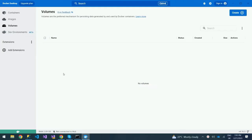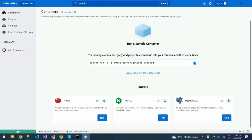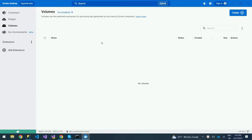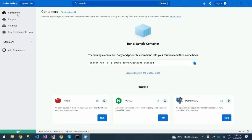As you can see, I have Docker running. So this is Docker Desktop. We have containers — we don't have any containers — images, and volumes. We don't have any. Some of you may be wondering what containers, images, and volumes are.